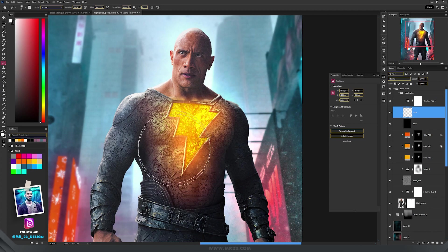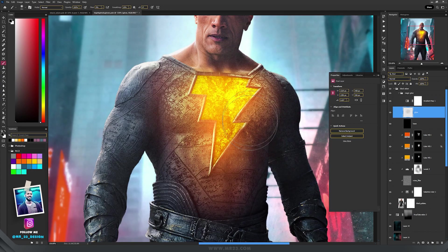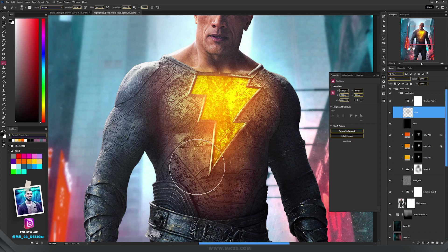And if you want to remove some parts of the glow, just switch to the black color and paint on those areas that you want to remove.